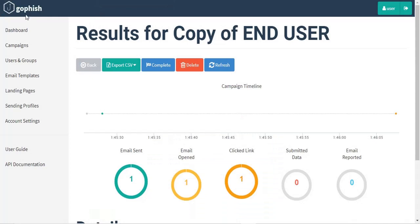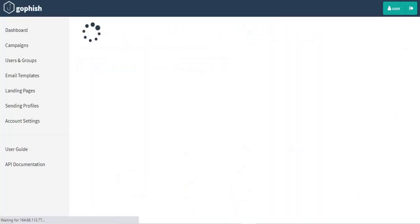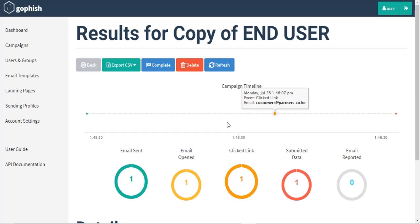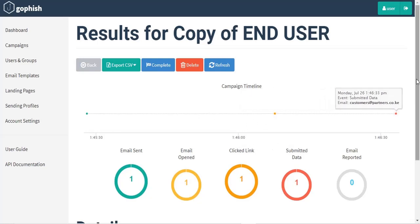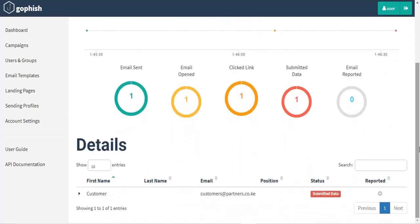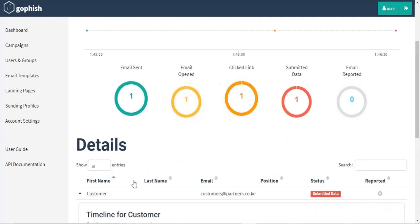So once you come back to GoFish, you will be able to see what the customer has done. And as you can see, the email has been opened and the customer has clicked on the link and even submitted their data. So what can we be able to do as an attacker using this data?